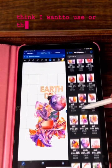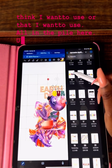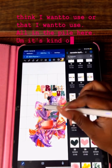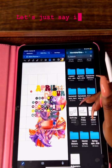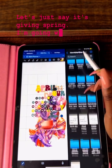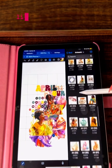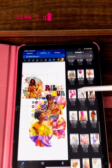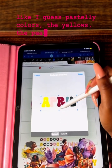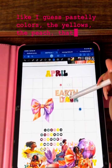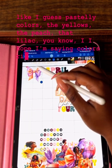It's kind of a color scheme but it's really not — let's just say it's giving spring. I'm going with a spring color scheme, so it's bright, pretty, pastel-y colors: the yellows, the peach, that lilac. I hope I'm saying the colors right.